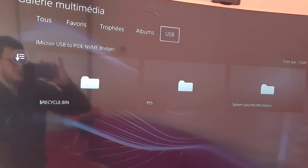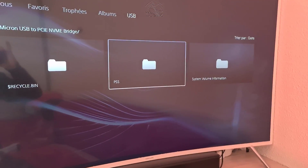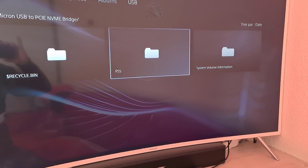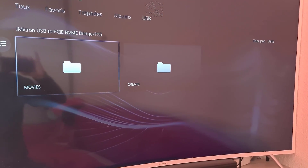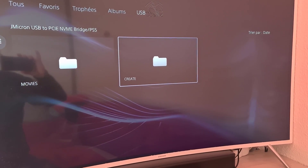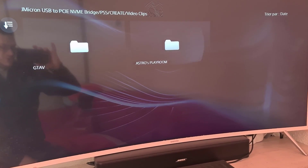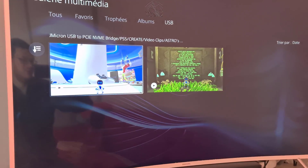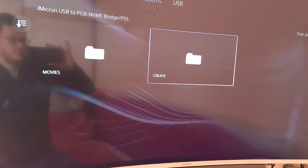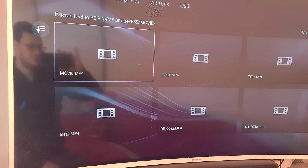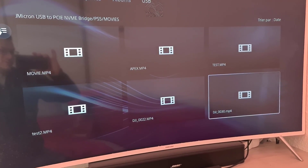Then go down to the multimedia gallery for pictures and videos, and go to the USB section. As you can see I have my PS5 folder here, but a movie I just added won't show unless it's inside that folder. Go into the folder — you have the create folder used by the PlayStation and you can see all your video clips. There's also my movie folder with all the MP4 files I put in.